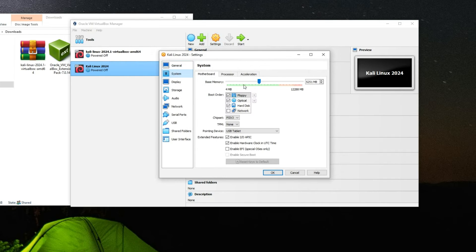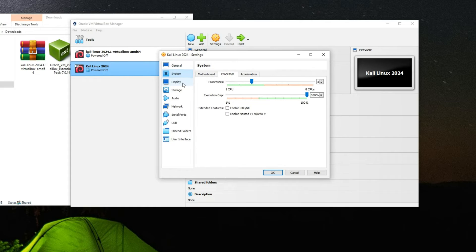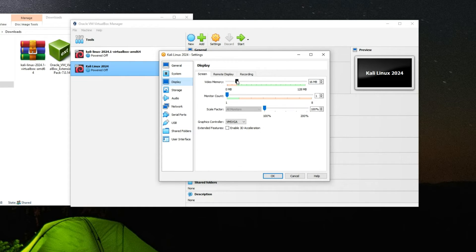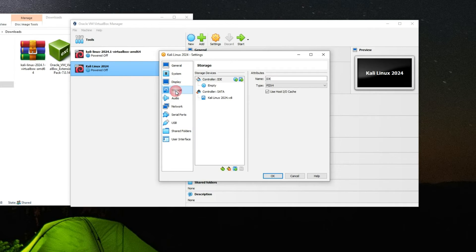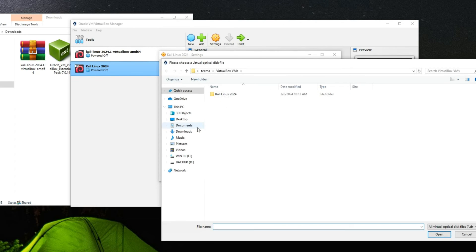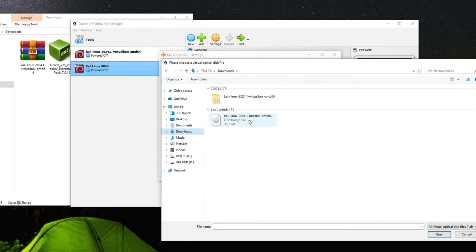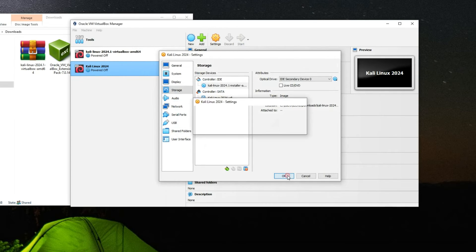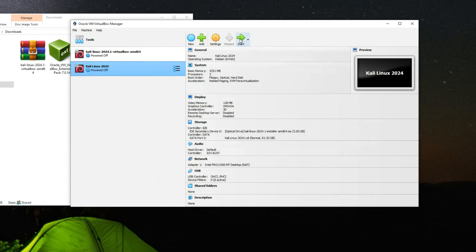Now we need to make a few changes — click on Settings, go to System. Your base memory and processor can be adjusted here. Go to Display and increase the video memory to 128 megabytes and enable 3D acceleration. Go to Storage, click on the empty disk icon, then click the disk icon on the right and choose 'Choose a disk file'. Head to your download folder and select the Kali Linux installer image we just downloaded — click Open, then OK, and then Start.